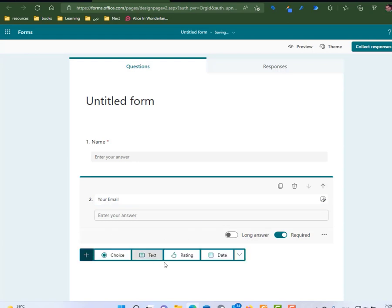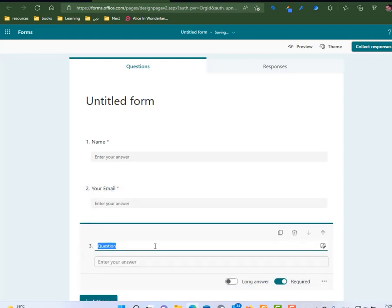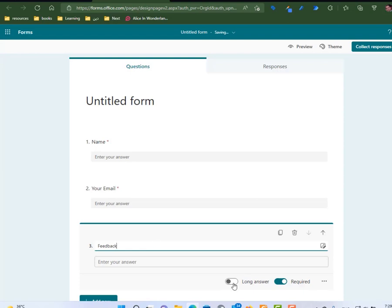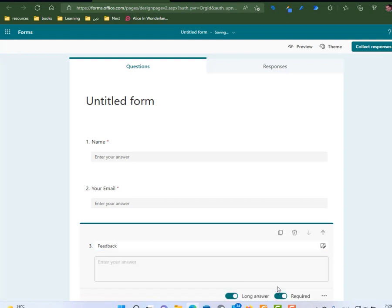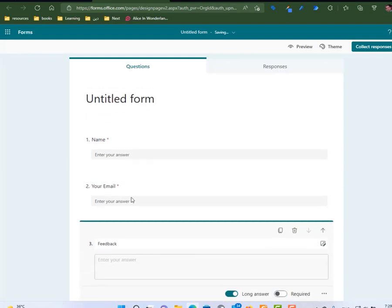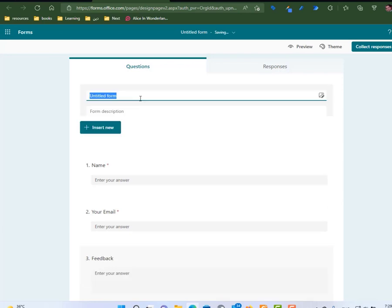Let's say your email. This one is required. And I'm going to add a feedback text field. This one is a long answer and it is not required. This form name is new feedback.